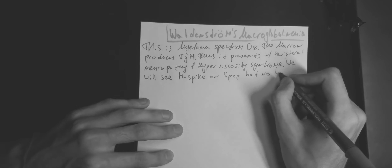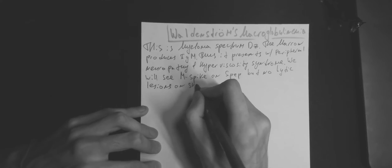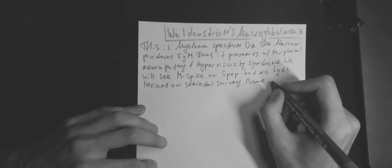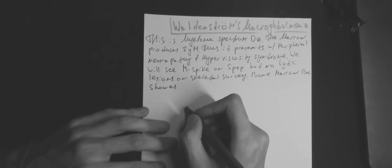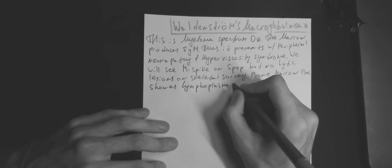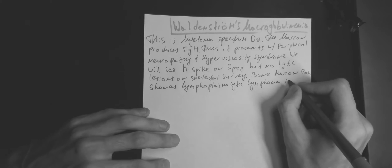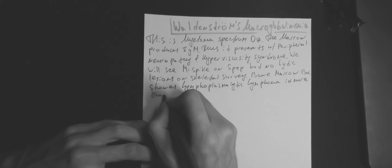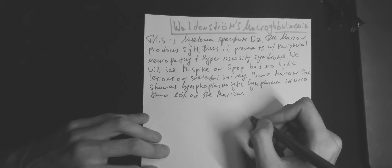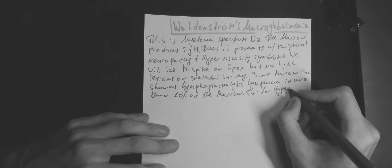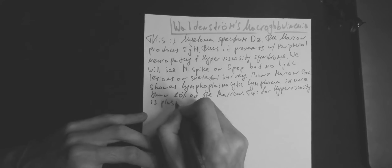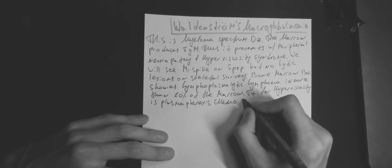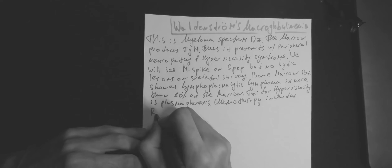Treatment consists of plasmapheresis for hyperviscosity syndrome, and chemotherapy includes rituximab-containing regimen. In Waldenström disease, we will see protein gap is positive. Serum electrophoresis is positive, but urinary electrophoresis and skeletal survey are negative.